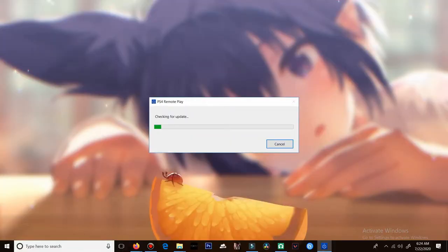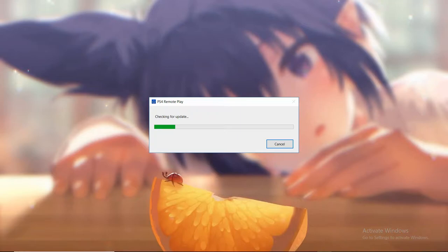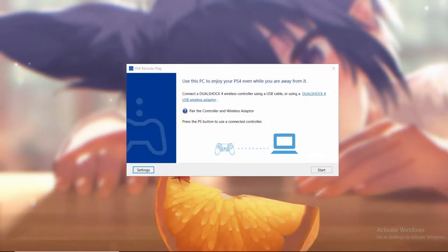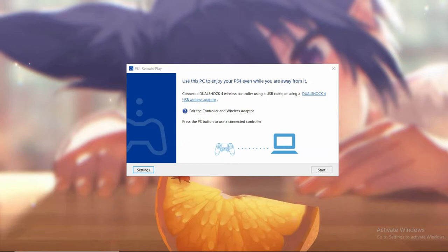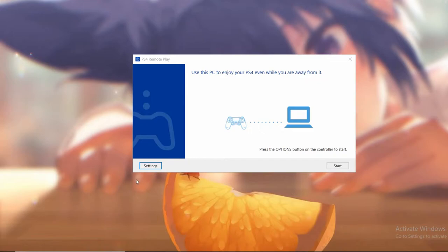Back over on the PC, let's go ahead and open PS4 Remote Play. This is what you'll be introduced with. It's going to ask you to connect your PS4 controller via the cord or via a wireless adapter, which we do not have. So what we're going to do is just connect our PS4 controller with the cord that the PS4 came with.